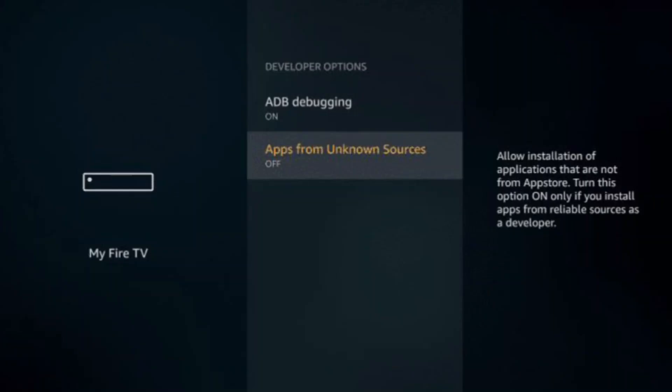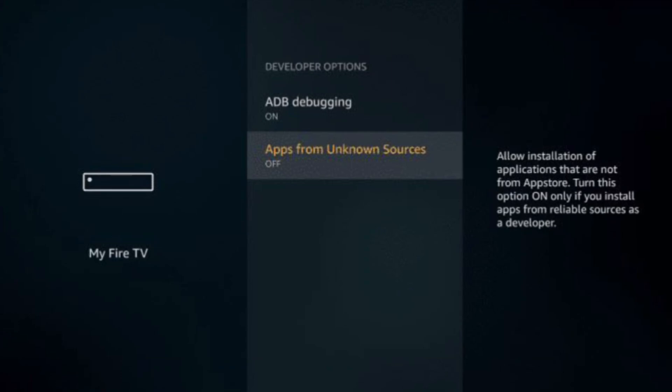Now we're going to enable the developer options. Scroll down and choose Developer Options. Afterwards, select Apps from Unknown Sources and then select Turn On. Click the home button on your remote to return to the main menu of your Firestick.